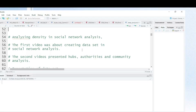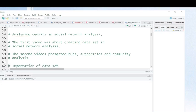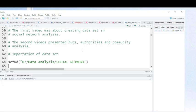Remember, in the first video I showed you how you can create a dataset for your social network analysis. In the second video I showed you how you can present hubs, authorities, and community analysis. And in this video I'm going to show you how you can perform density analysis, which allows you to see how connected your network is.